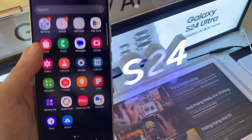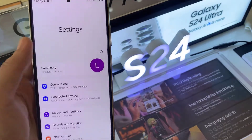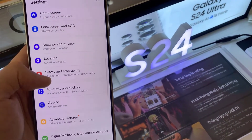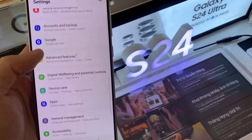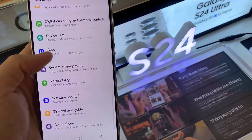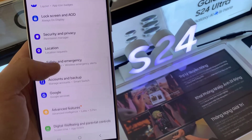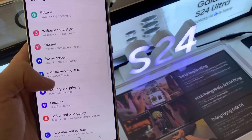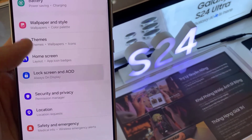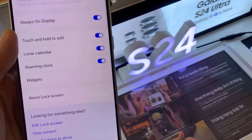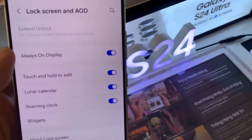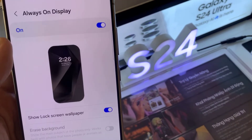First, open Settings. In Settings, go down and tap on Lock Screen and Always On Display. You want to tap on Always On Display, and make sure that Always On Display is turned on.